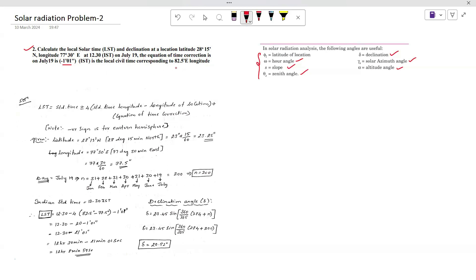For this problem, the local civil time longitude is given as 82.5 degrees east. You need to find the LST and declination angle. The formula for LST is: standard time plus or minus 4 times (standard time longitude minus longitude of location), plus the equation of time correction.